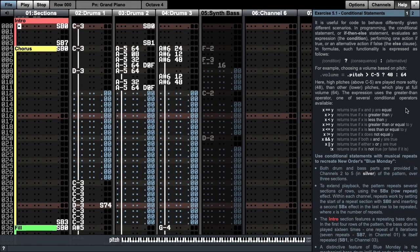Welcome to the fifth Manhattan tutorial on conditions and loops. This tutorial explores repeated musical sections as code loops and introduces the if-then-else or conditional statement. It is useful for code to behave differently given different scenarios.